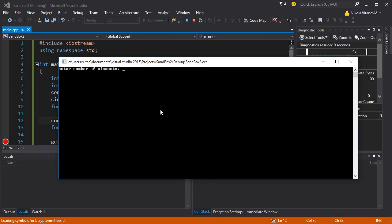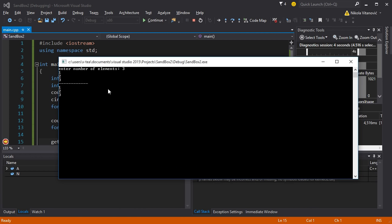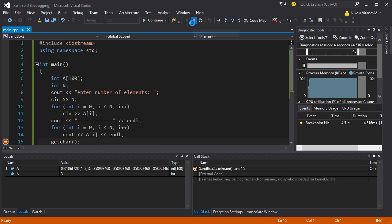Let's run it now. Enter number of elements. I'm going to enter three elements: one, two, three. It shows one, two, three. Everything seems to work.